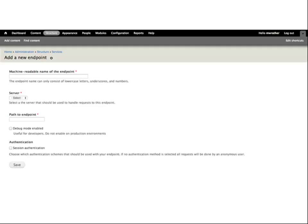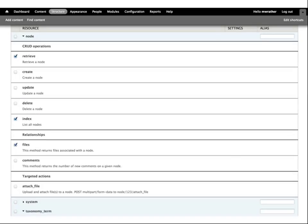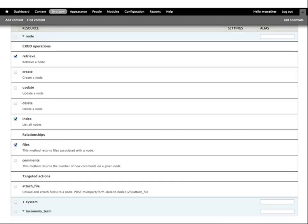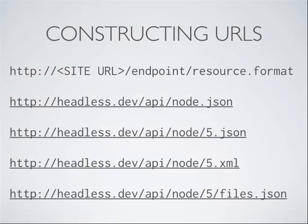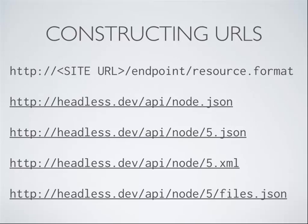So you set up a service, here it is, it gets a machine name, you pick the REST server, you give it a path. In my case, I'm going to use the path API, and then authentication if you want it. And then in the resources tab that you get for editing this, you can look at the kinds of things that you can get. The node resource, or the system resource, the taxonomy resource, there's one for a lot of native Drupal objects, and make sure that you enable for each kind that you want information to come out, enable the index resource because it lists things and otherwise your front end app won't know what's available to it. So when you put URLs together, they take the form of your site URL, and then the root is endpoint slash resource dot format, so, for my local server, headless.dev, and the resource endpoint, sorry, the services endpoint API, that first URL will give us a list of nodes. The second one will give the contents of node five. Same thing for XML.